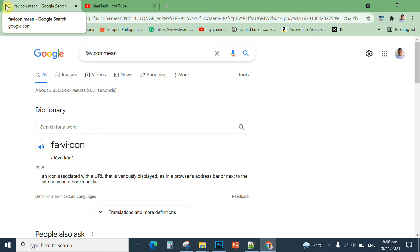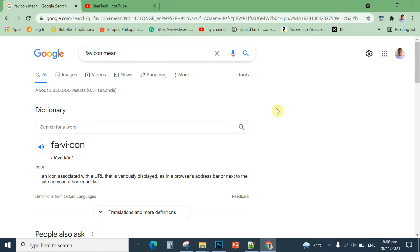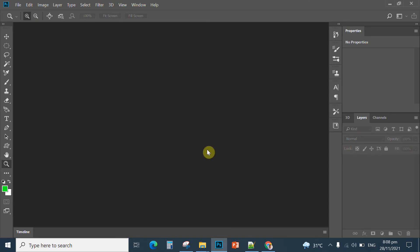We are going to create a favicon for your web page. This is your first performance task for the second quarter. You are going to use the existing web page you created in the first quarter. Let us start creating your favicon in Photoshop. First, you are going to open Photoshop.